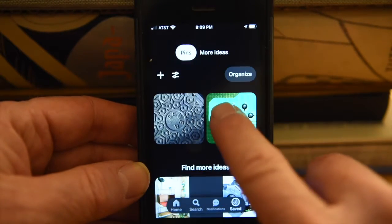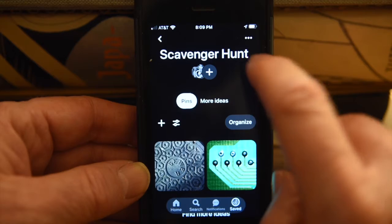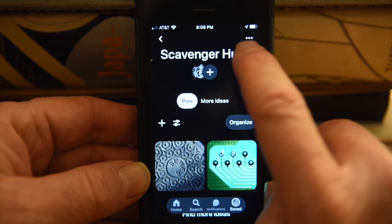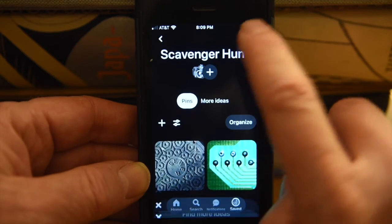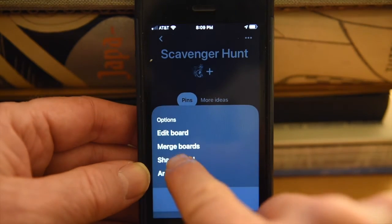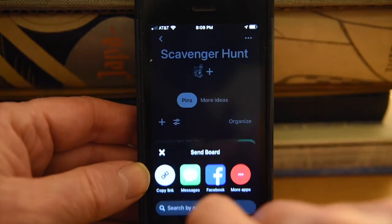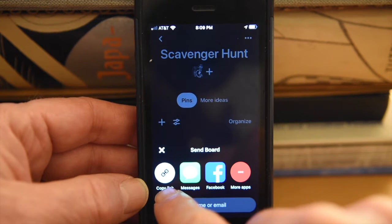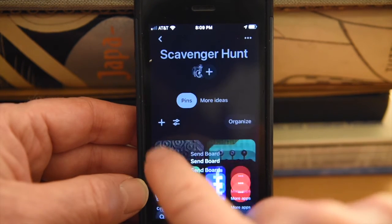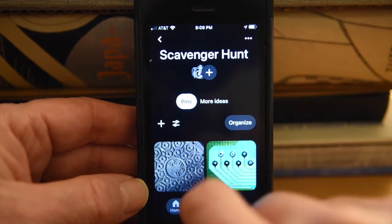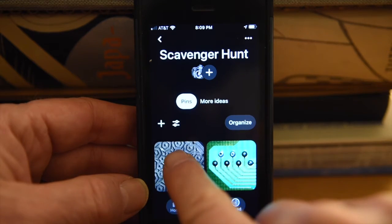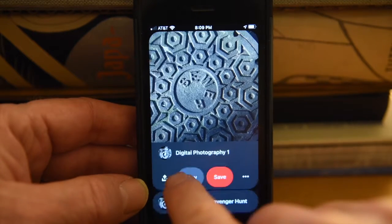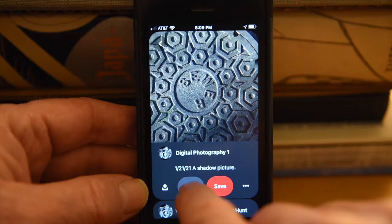If this is your scavenger hunt board, if you click on these three dots and do 'Share Board,' you can copy the link to that board and then submit that. However, most of the time I'll be asking you to submit a hyperlink to an individual pin.